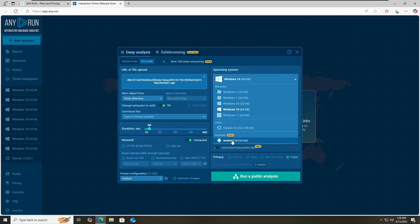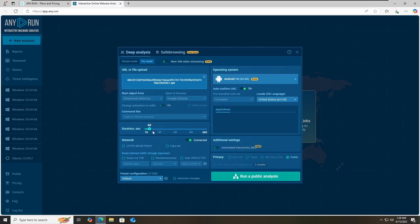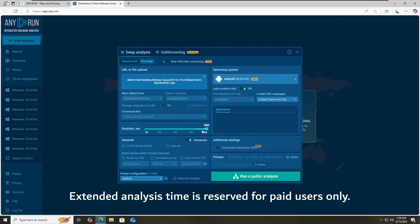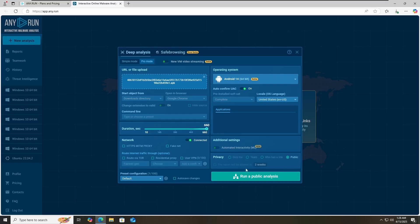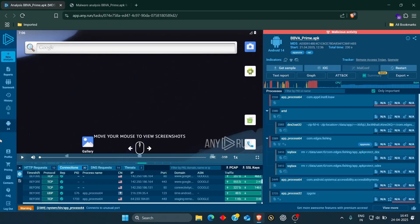You can select your time duration for how long you want to analyze the APK file. On Android, you have 660 seconds to analyze the malware and you can extend the time up to three to four minutes. I have already selected 660 seconds. Then click on run public analysis. I want to demonstrate a public analysis to show you how you can test malicious applications on the any.run Android environment.